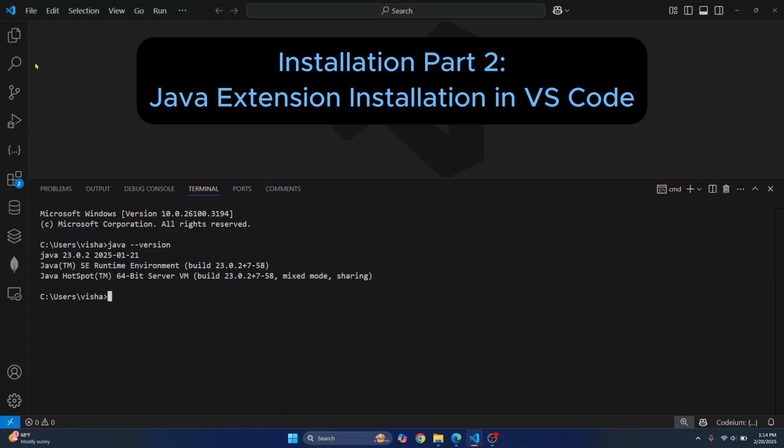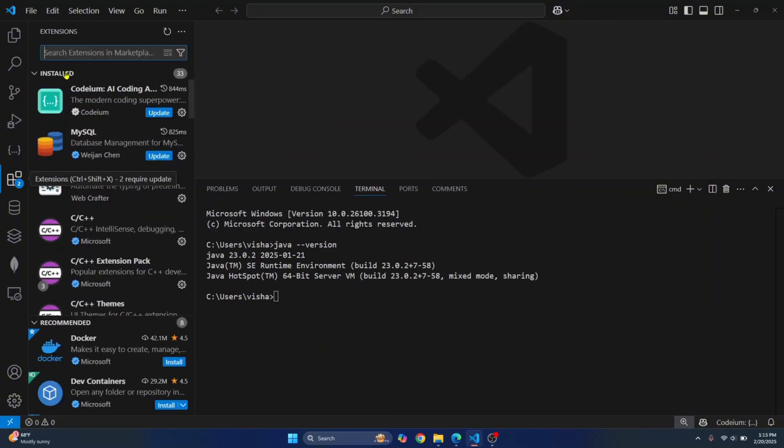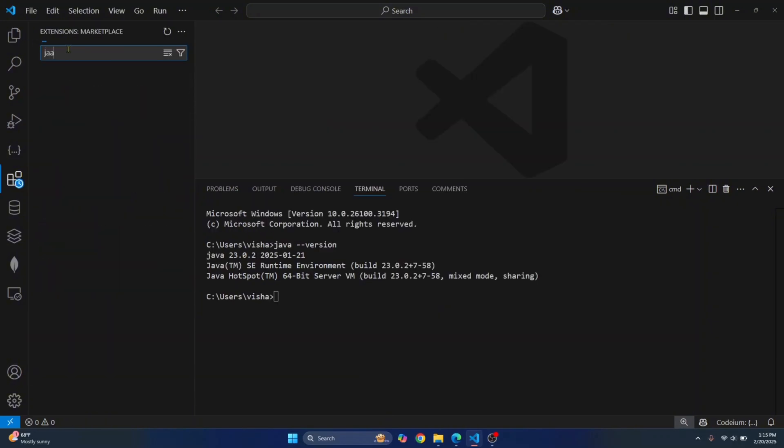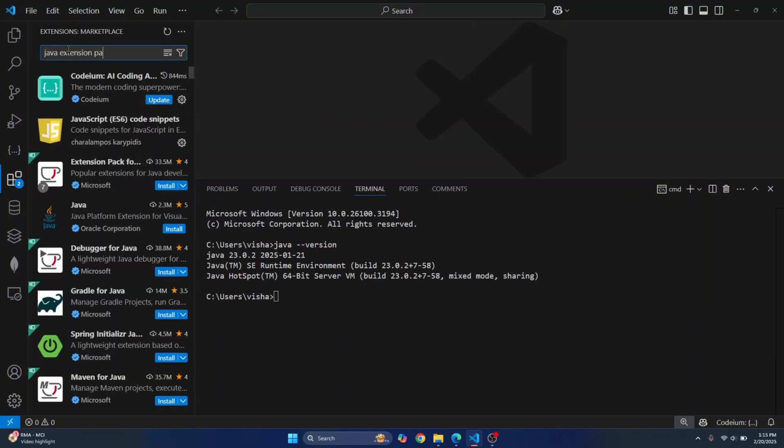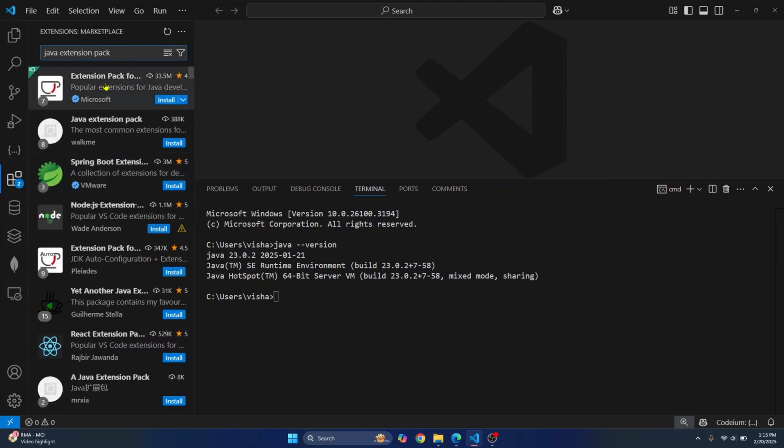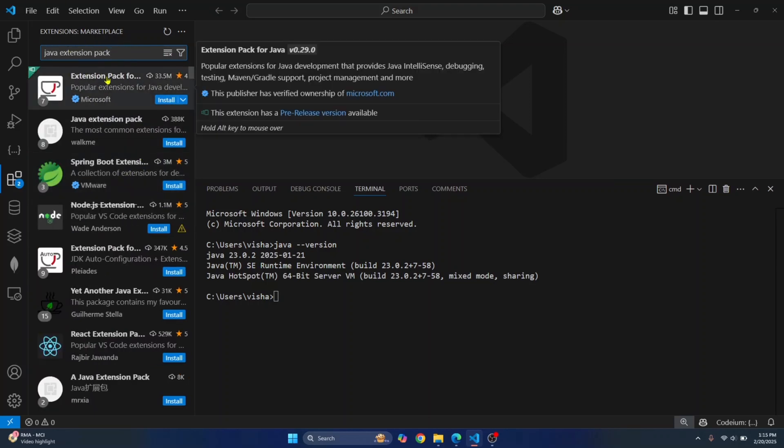Now to use Java in Visual Studio Code and create Java projects, we need to install an extension in Visual Studio Code that is called Java Extension Pack. So search for this Java Extension Pack and you will see extension pack for Java from official Microsoft account.